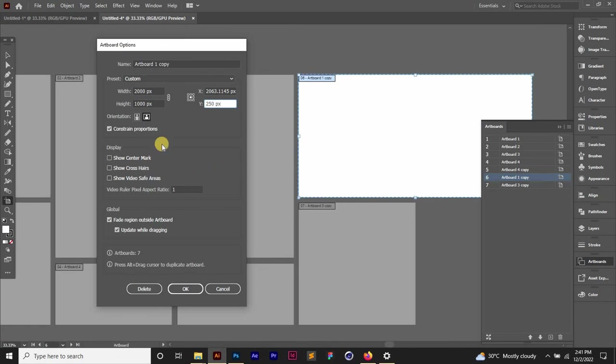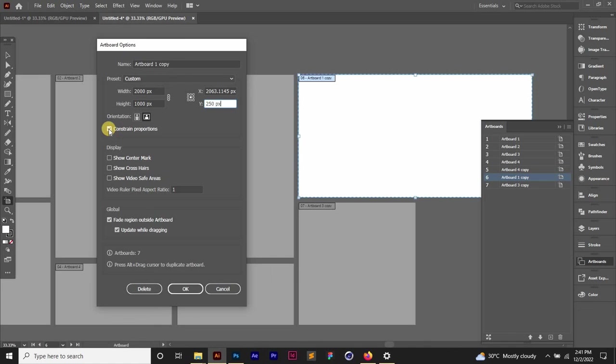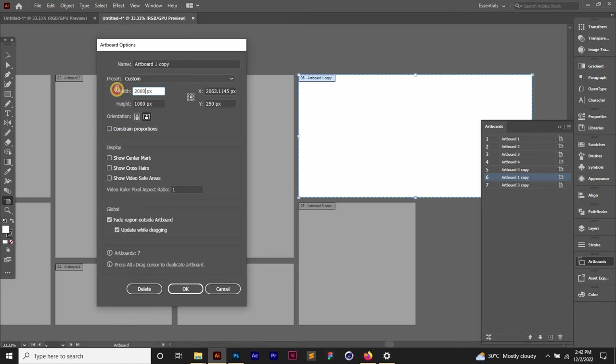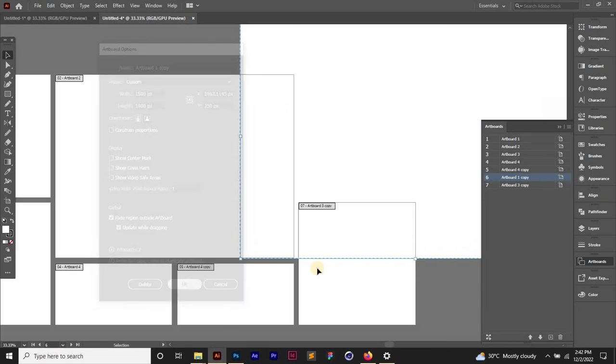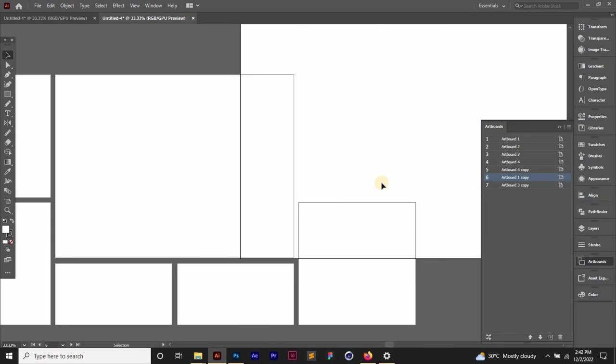So if you don't want to constrain the proportion, you want to edit the width and height independently. You uncheck the box and then let's say we change it to 1500 and then click OK. The artboard size increases.